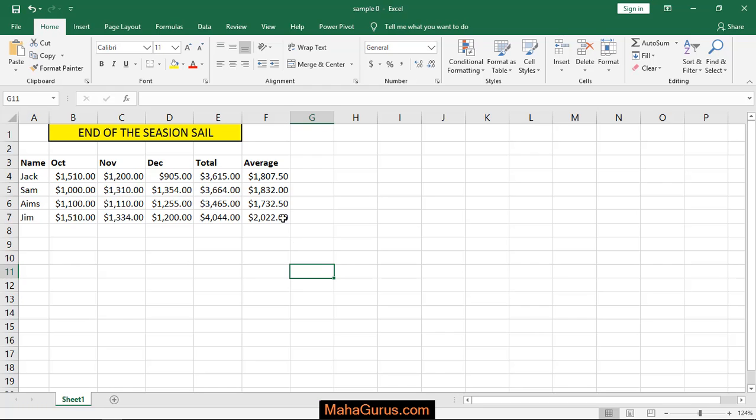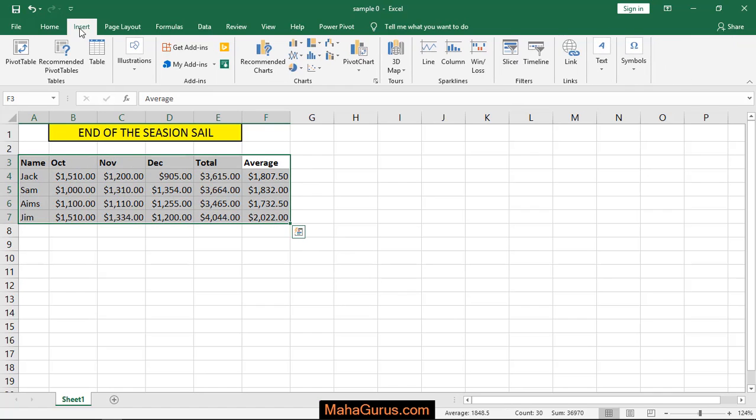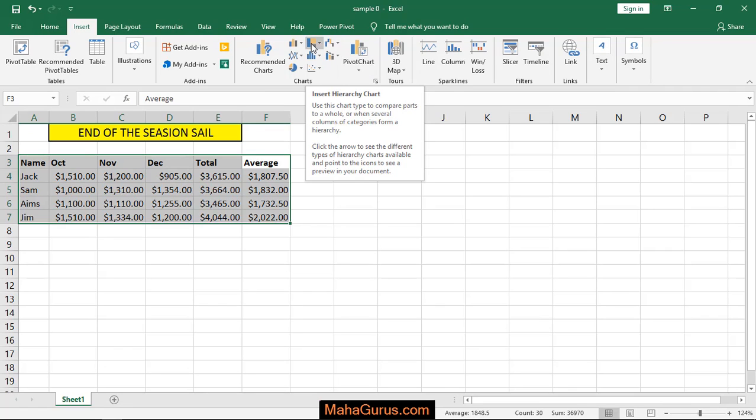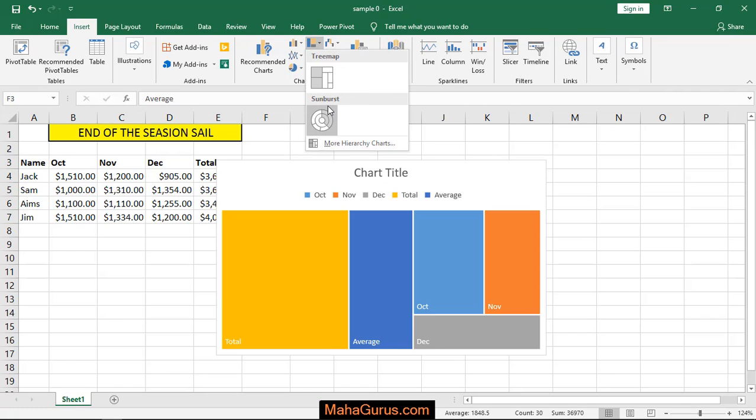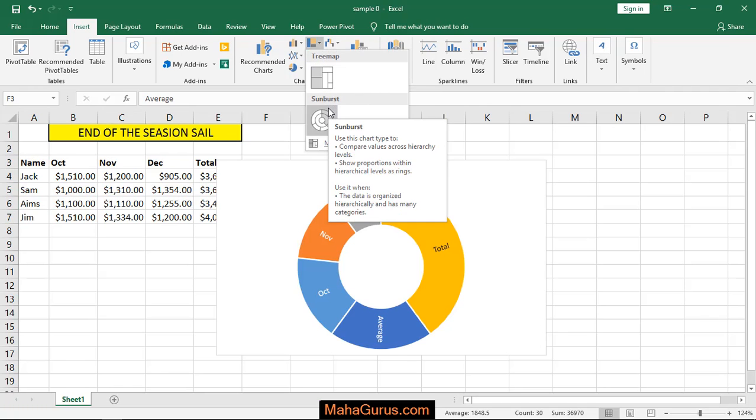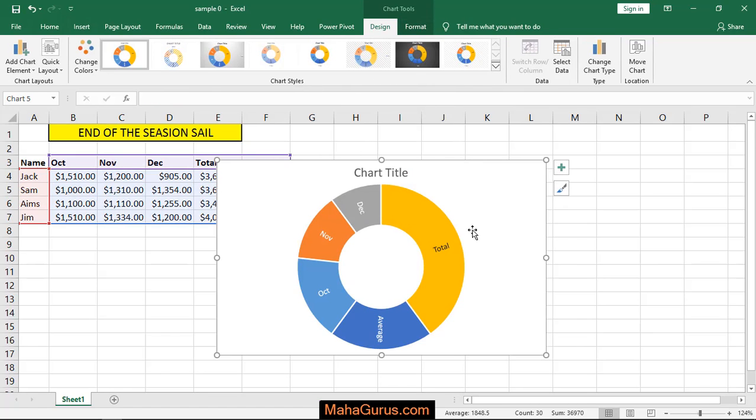To do this, select the data you want to convert to a Sunburst chart. After selecting, click on Insert, and in the Charts group, you'll find an option called Insert Hierarchy Charts. Click on that, then select the second option, Sunburst. After clicking, your chart will appear on screen.